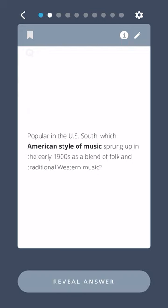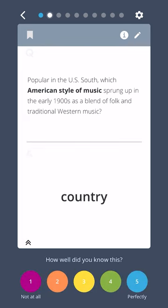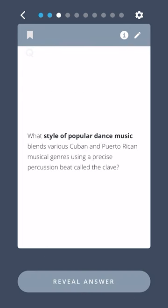Popular in the U.S. South, which American style of music sprung up in the early 1900s as a blend of folk and traditional Western music? Country.